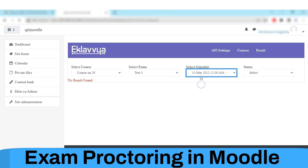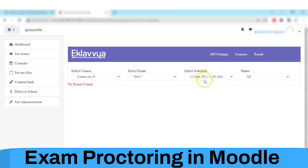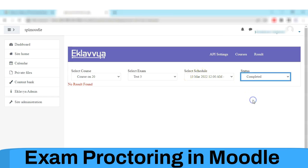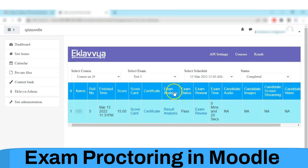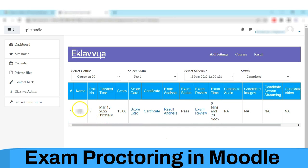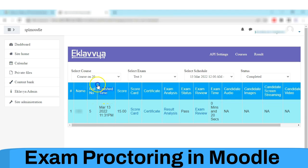You can also check the status — whether the exam is in progress or completed. The score of the student is available here. If there were multiple students, the scores of all students would be shown on this page.